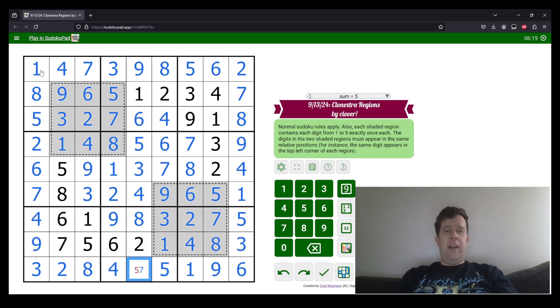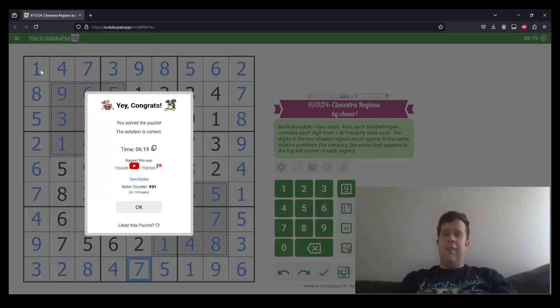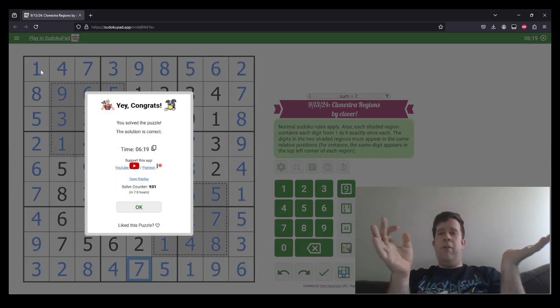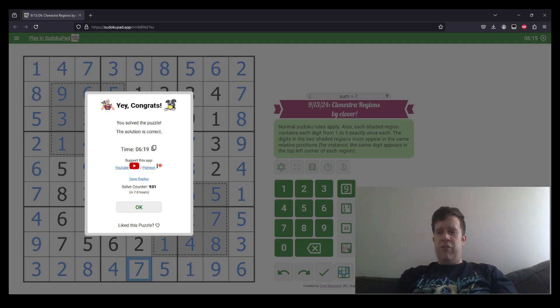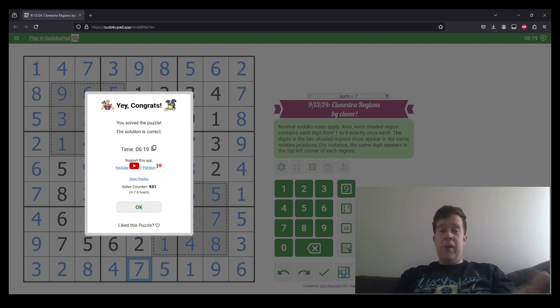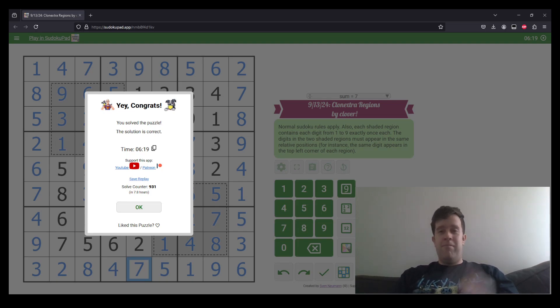I hope you liked the little... the variant got it quite a bit of the way there, but not the whole way there. And then we got the rest of... we had to do a bunch of Sudoku to kind of finish off the variant logic. I thought it was funky. Anyway, that's been Clonexta Regions by Clover. I'm still Bill Murphy, and I will see you all next time. Cheers.